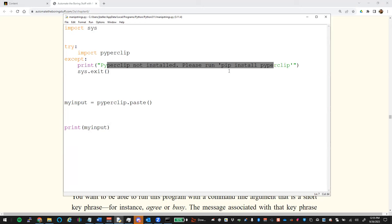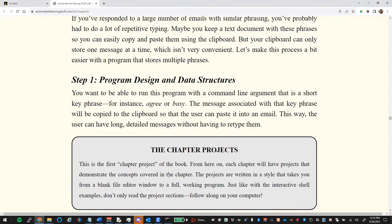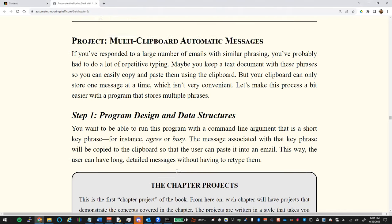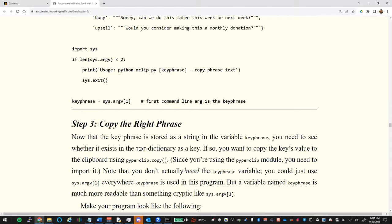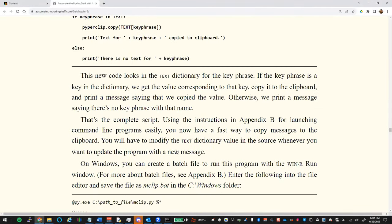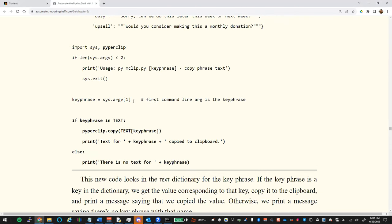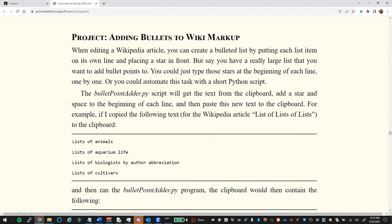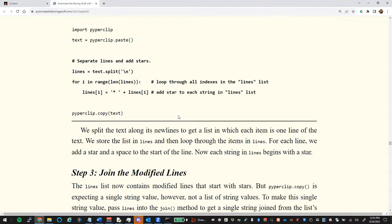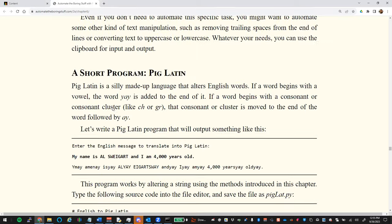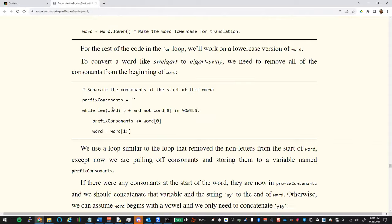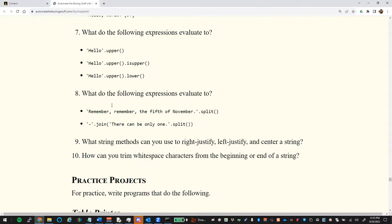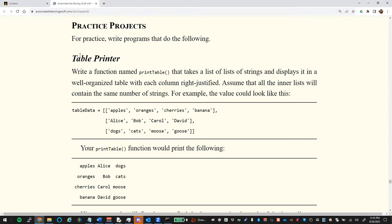There are also some practice projects: one involves command line arguments, another involves wiki markup formatting. The main practice project is a good one to try.